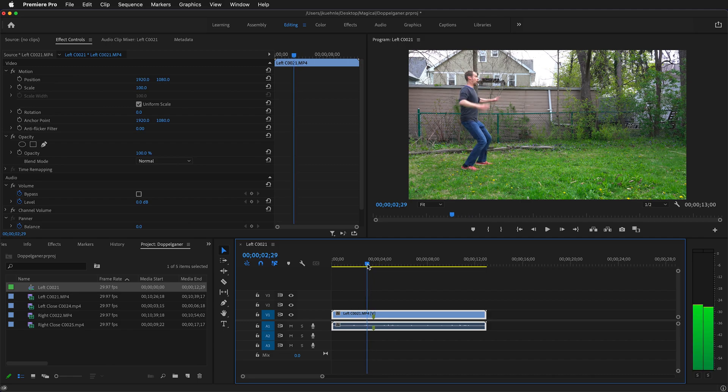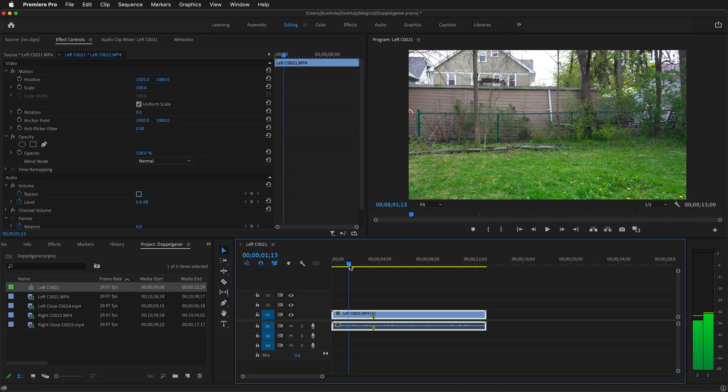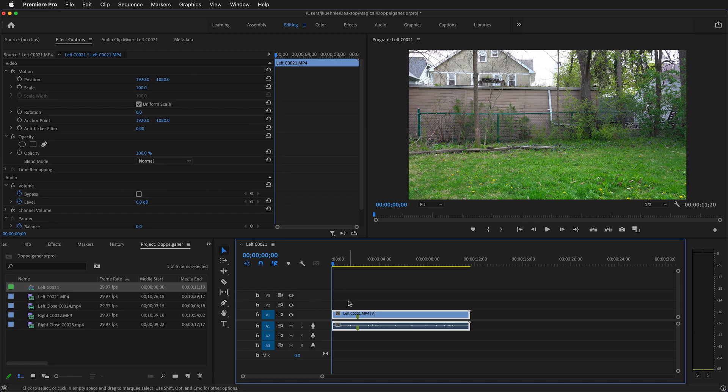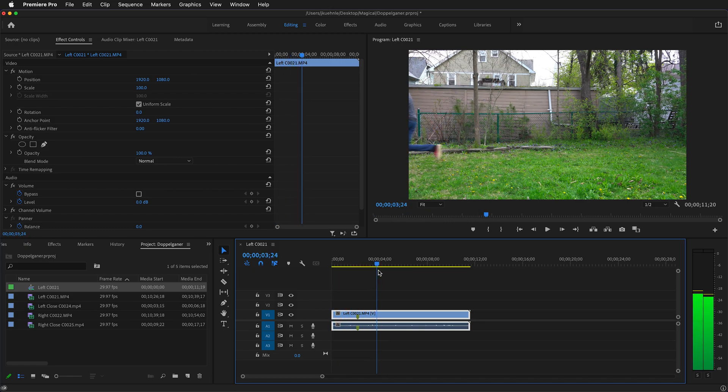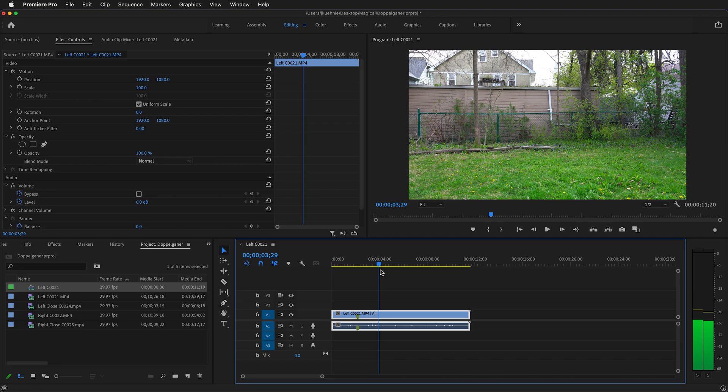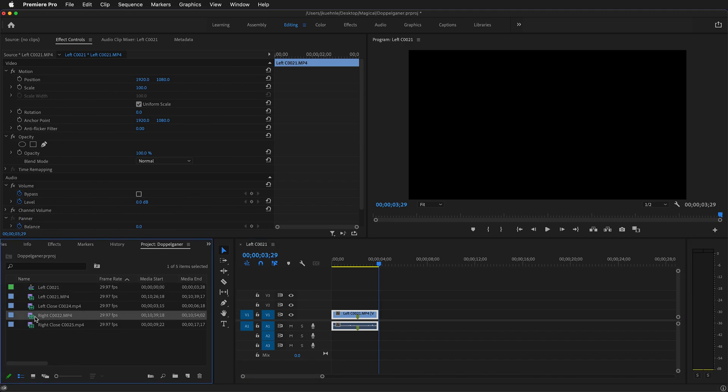That way I know where that is, and then I'll move to where there's no actor on screen and press Q to delete everything to the left of the playhead. Then I can move forward and find where the actor has left. Right here. I can press W to delete everything to the right of the playhead.